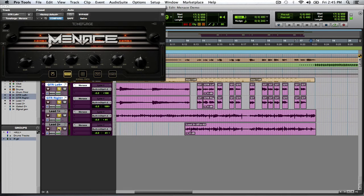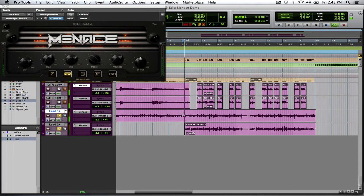Now let me go ahead and just go over to lead. I'm going to go ahead and unsolo those other tracks so that we can hear them.